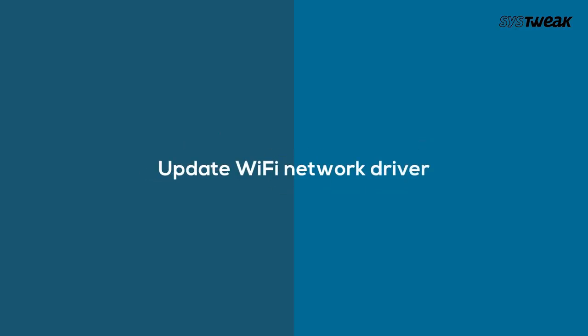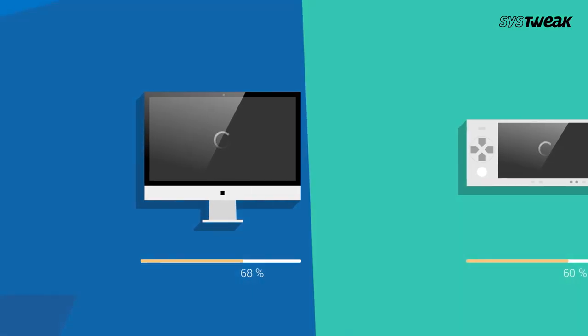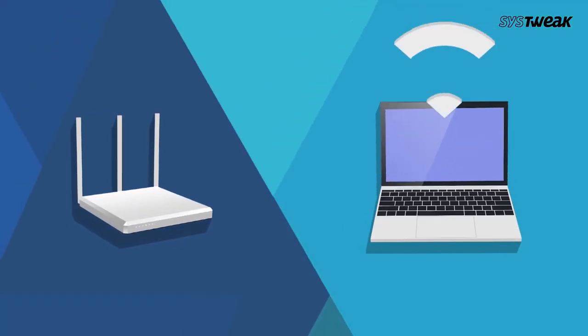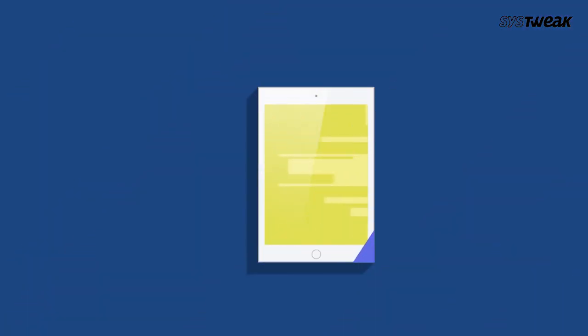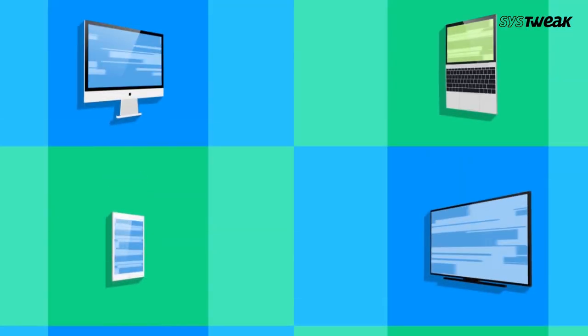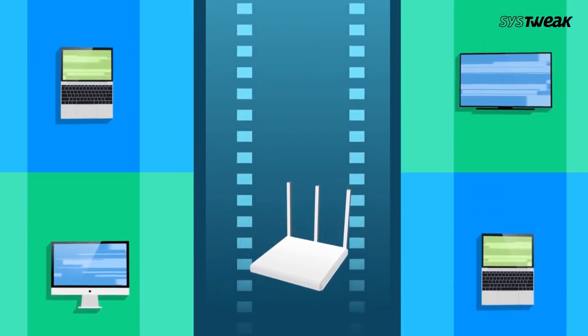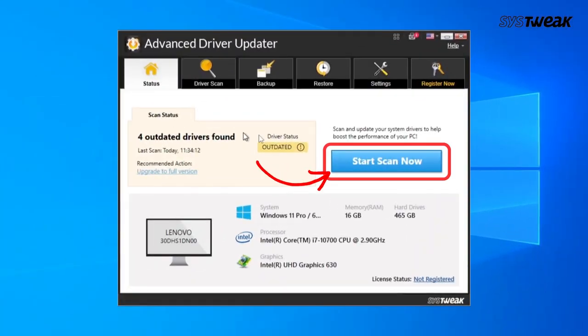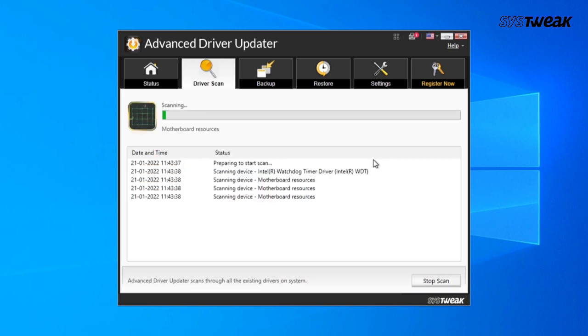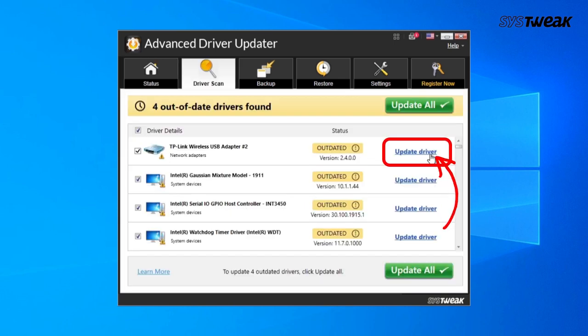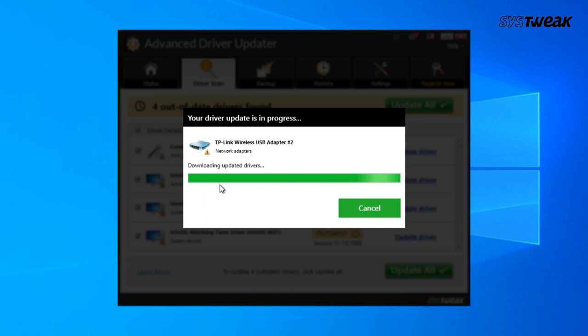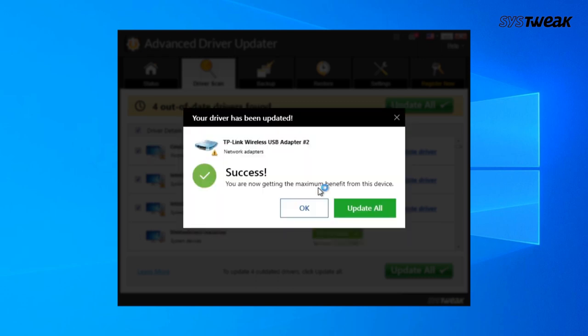Next is to update the Wi-Fi network driver. A wireless network driver allows your operating system to communicate with your wireless and network adapters. If your wireless network is not showing up on your laptop, it is probably due to missing, outdated, or corrupt drivers. You can update the driver manually; however, we recommend using Advanced Driver Updater — download it on your PC, let it scan the system, and choose to update the Wi-Fi driver automatically. Easy process.